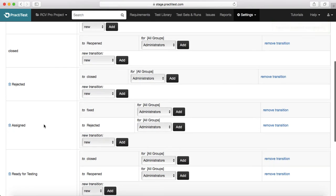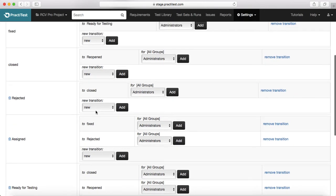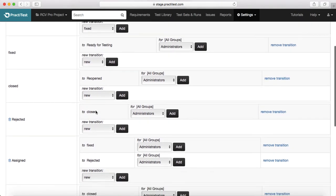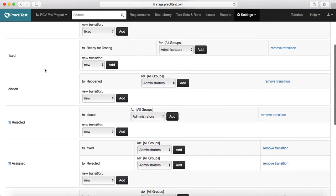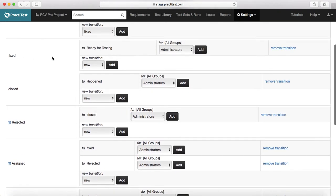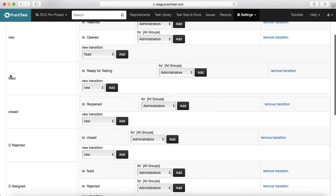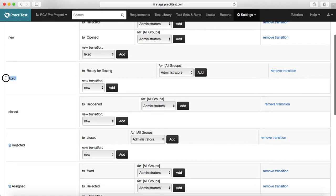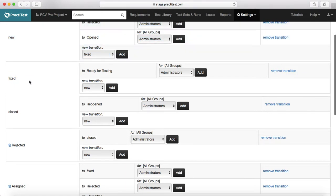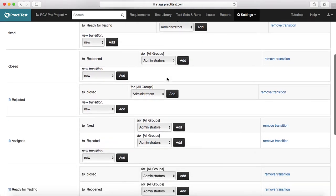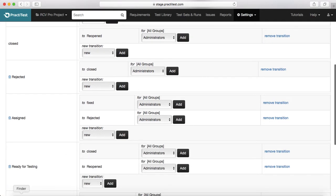After assigned, if it is a valid defect, the developer will fix it and the defect will get fixed. Once the defect is fixed, then the defect can be moved to ready for testing. That means the developer has worked on it, he has fixed it, deployed it, and then he can move it to ready for testing.